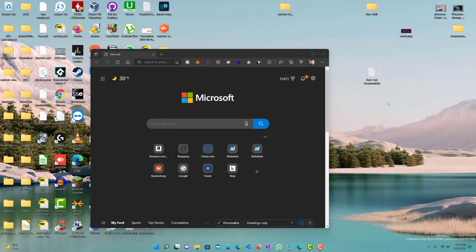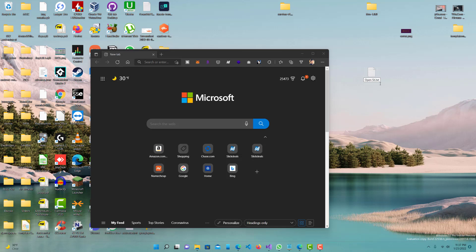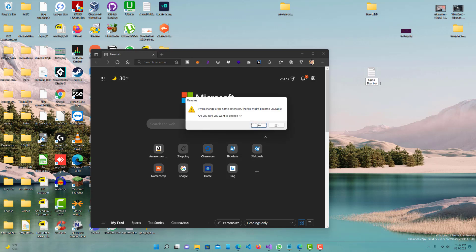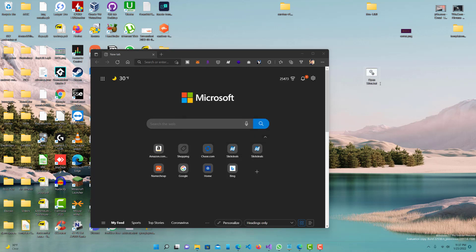Now we want to rename it. You can name it whatever you want. I'll do 'open sites' and let's change it to a .bat file, which basically stands for batch.